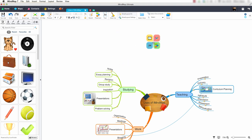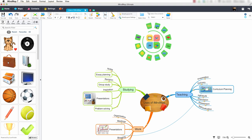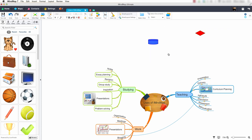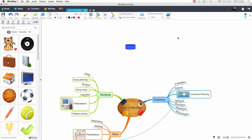Now let's have a look at the flowchart option. This option allows us to insert flowchart objects from the menu. I will now delete the flowchart objects.